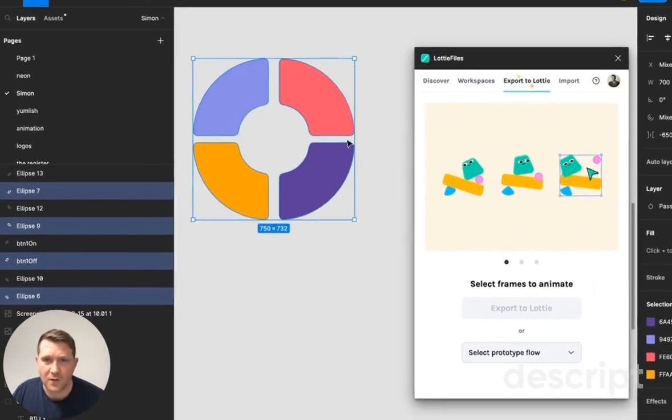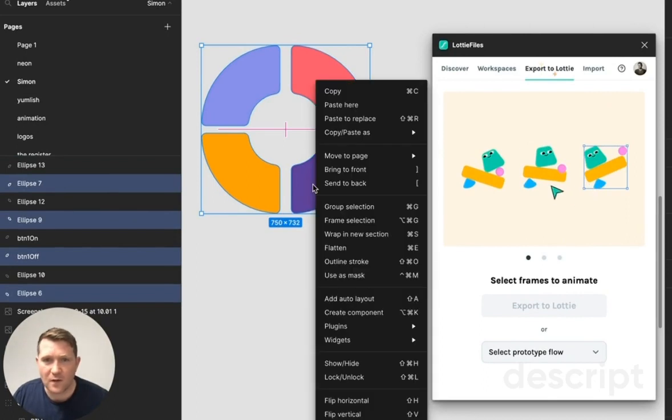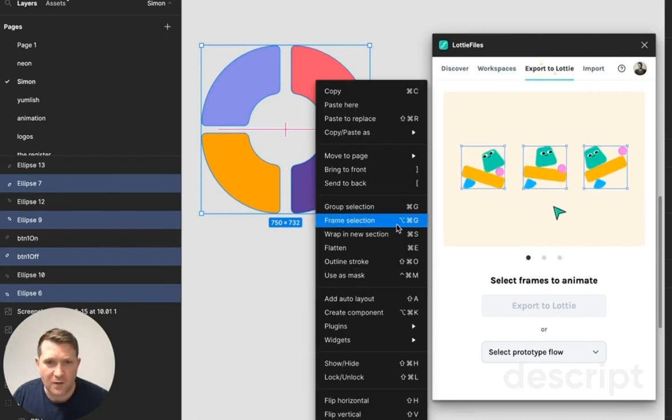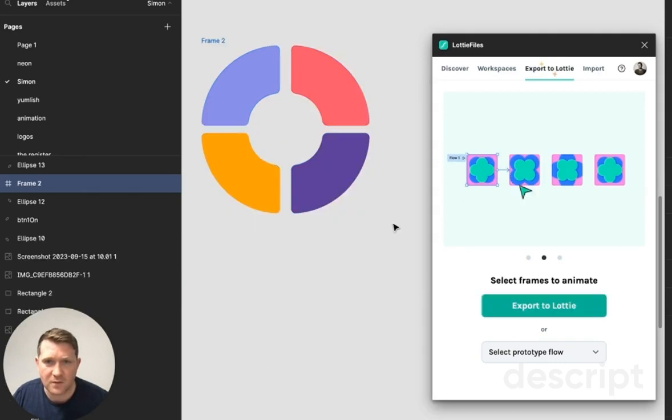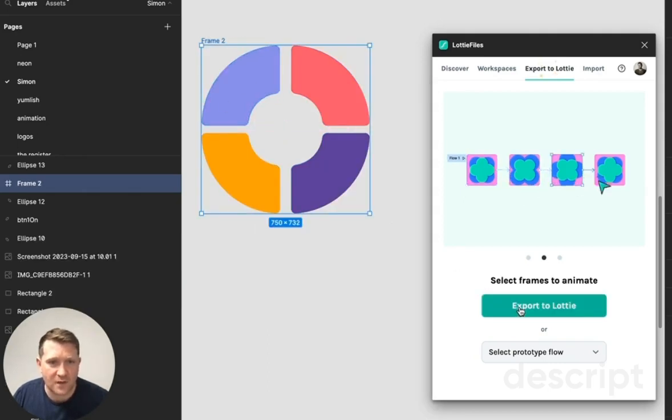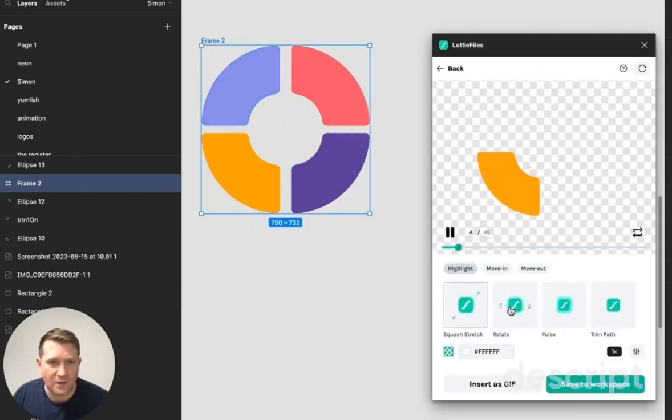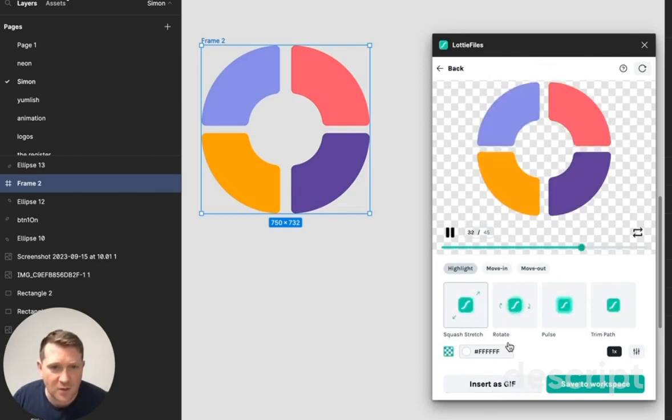What I've done in the background here is I've selected these four things that we created. I've got the option here to frame this selection. Let's click on that. And now that we've got frame two, let's choose that and let's create an animation out of it.